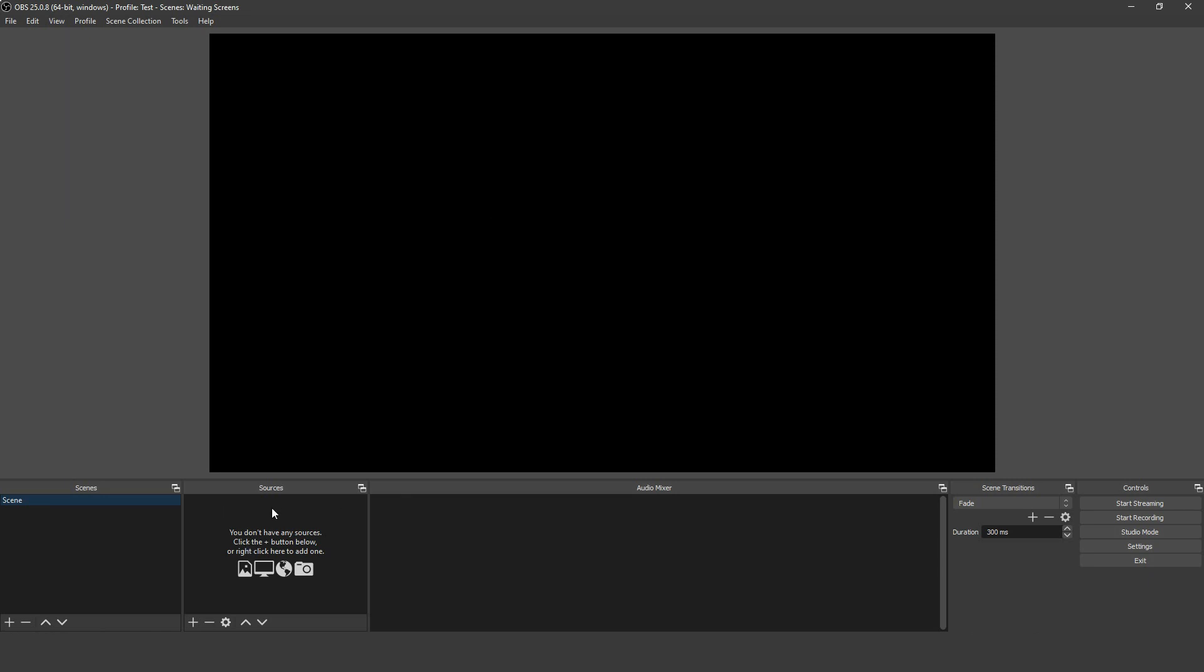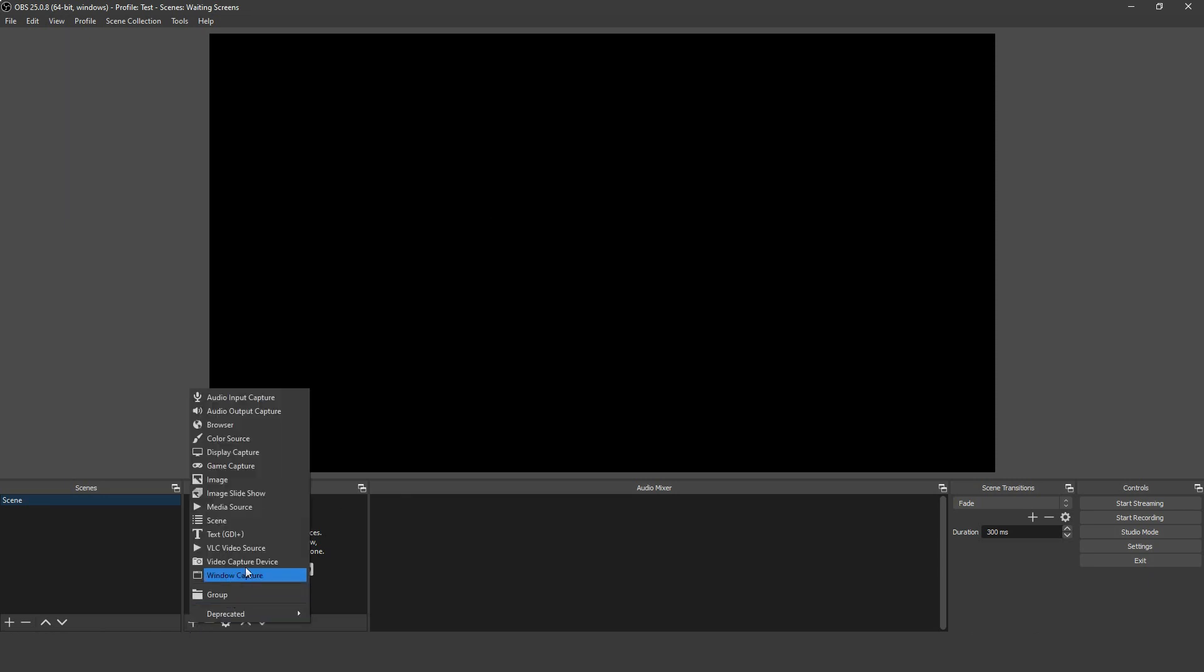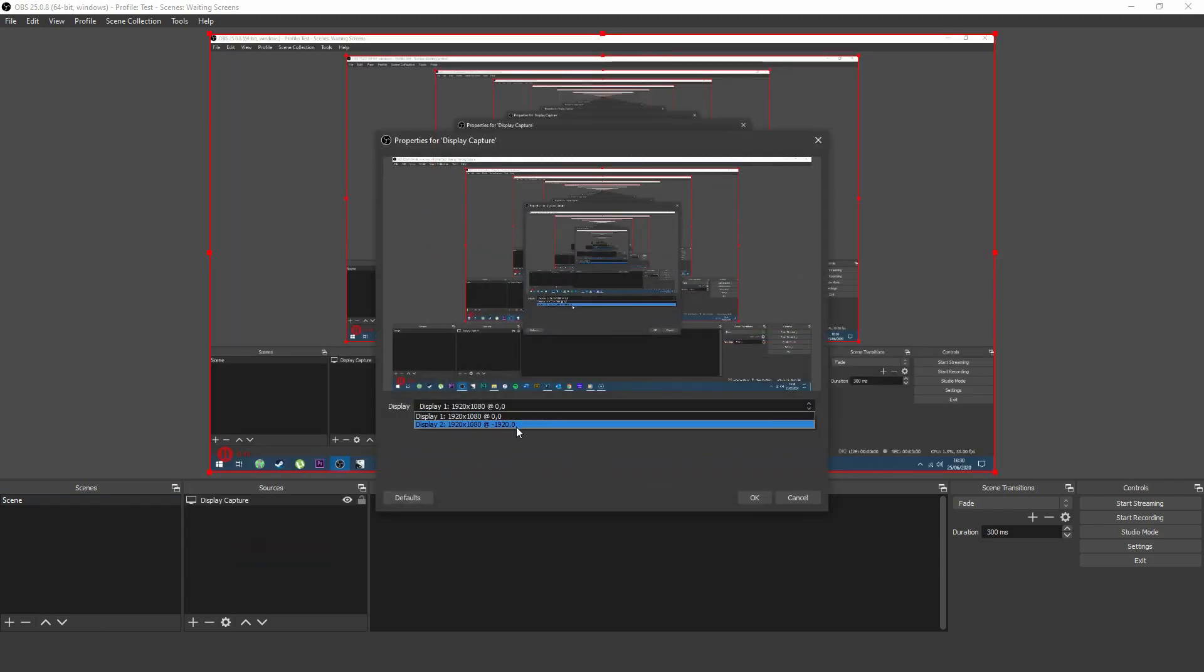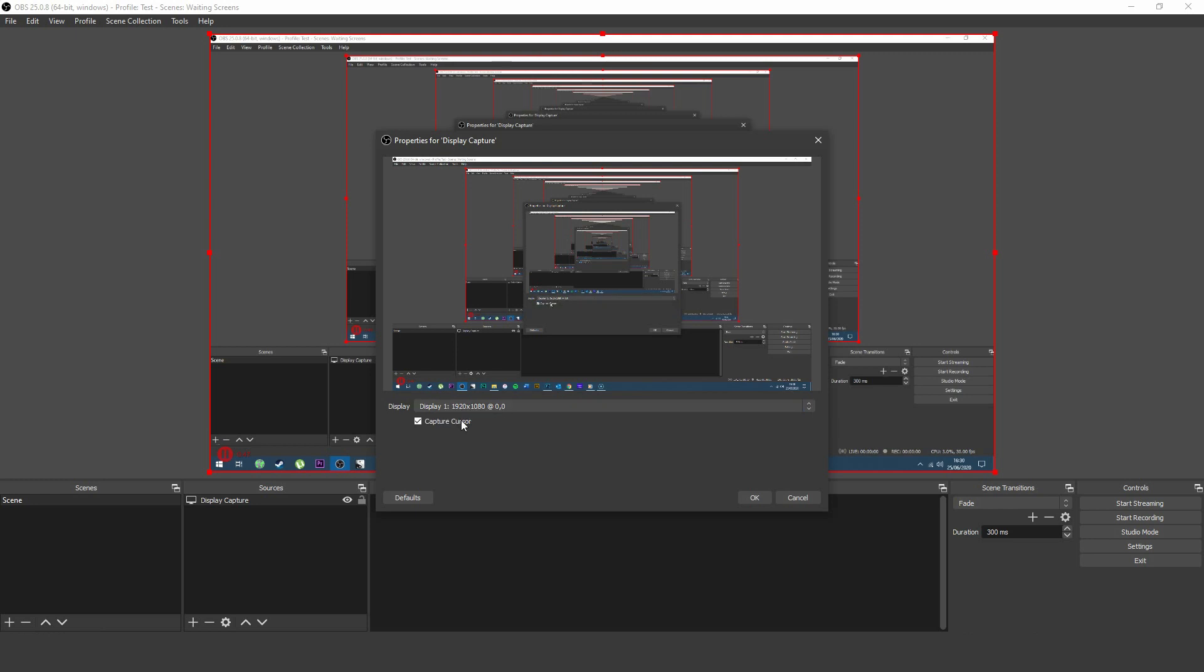Display Capture, or Screen Capture if you're on Linux, records from a specified screen and will capture anything that happens on it. In the settings for this source, you'll be able to choose your available monitors if you have more than one, and decide whether to capture your cursor or not.